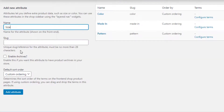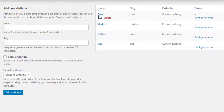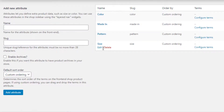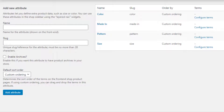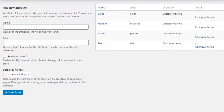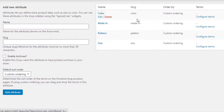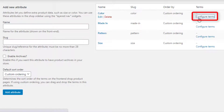In the same process I am going to add three more attributes. So all of my attributes are successfully created. Now it's time to create the variations for all attributes. First I will create variations for the Color attribute. From the Color attribute, click on Configure Terms to navigate to the variation list page.